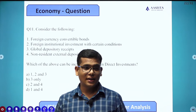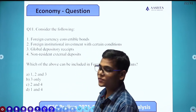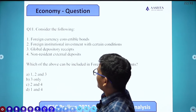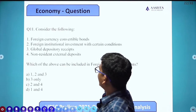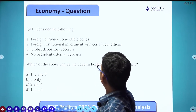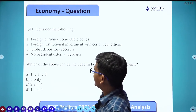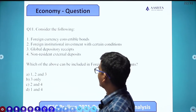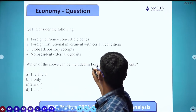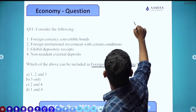Question number 11: Consider the following — Foreign Currency Convertible Bonds, Foreign Institutional Investment with certain conditions, Global Depository Receipts, Non-Resident External Deposits. Which of the above can be included in Foreign Direct Investments?